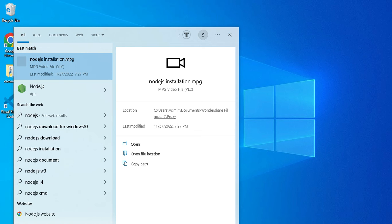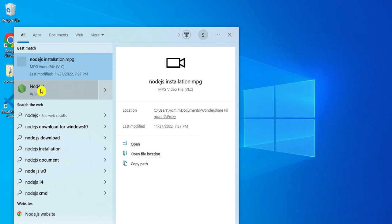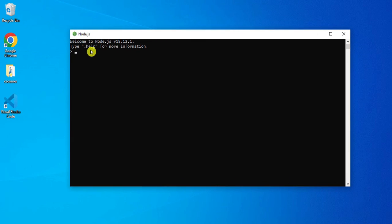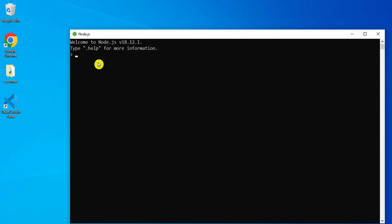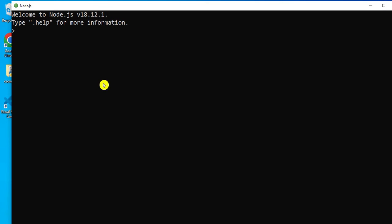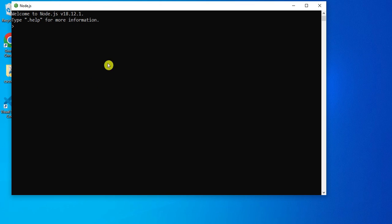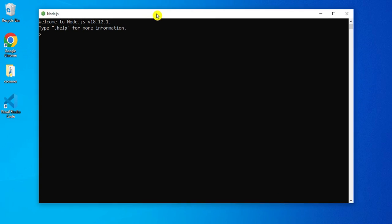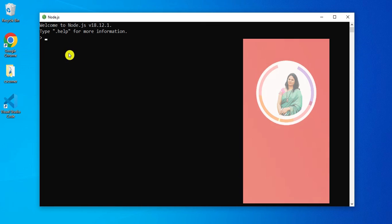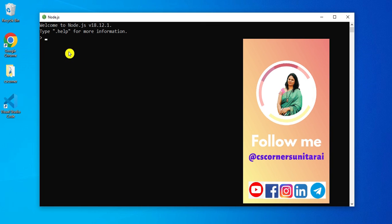Now I will open the Node.js app — just type 'nodejs' in the search bar. Here you can see it's showing the Node.js app. Click on that and here you can also type commands related to Node.js. For using Node.js with an IDE, we will mostly be using Visual Studio Code. In my upcoming video I will show you how to use Node.js in Visual Studio Code.